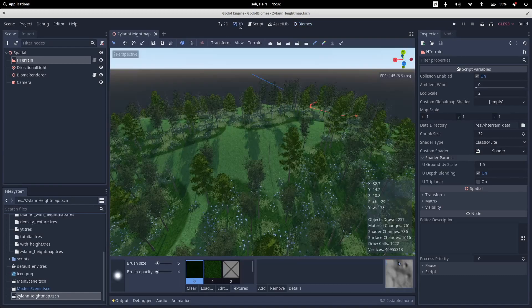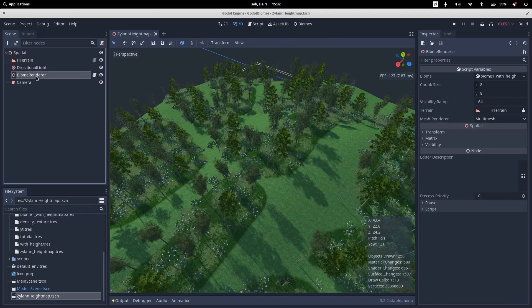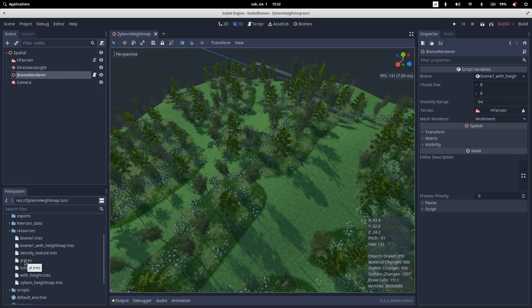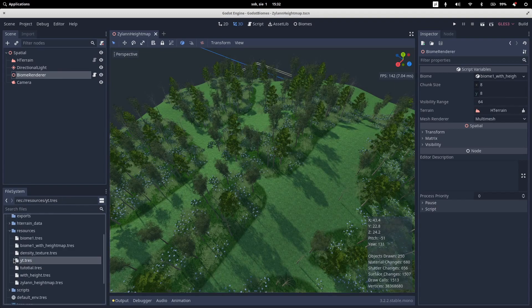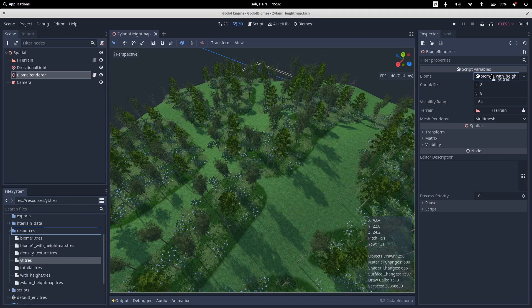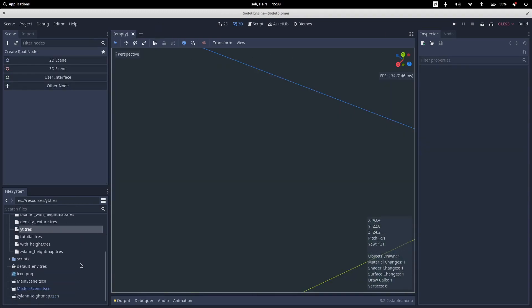So what we need to do right now, let's go back to our 3D scene. Let's select our Biome renderer. And just let's search for our new generated stamp. And put it in a Biome variable here.